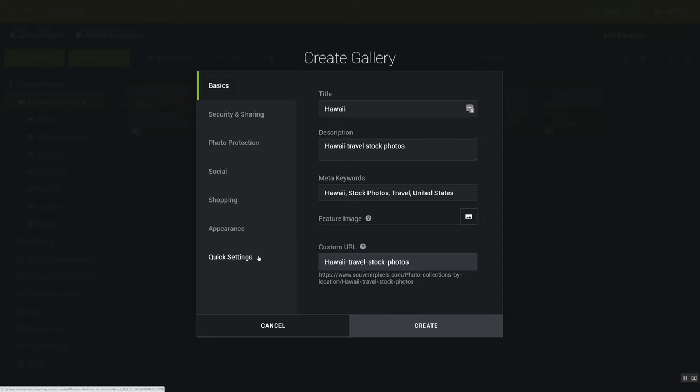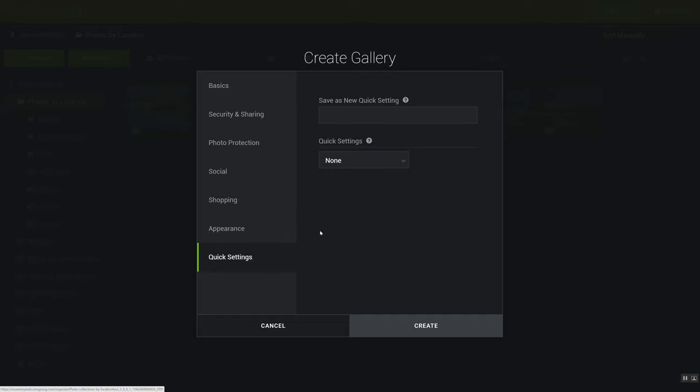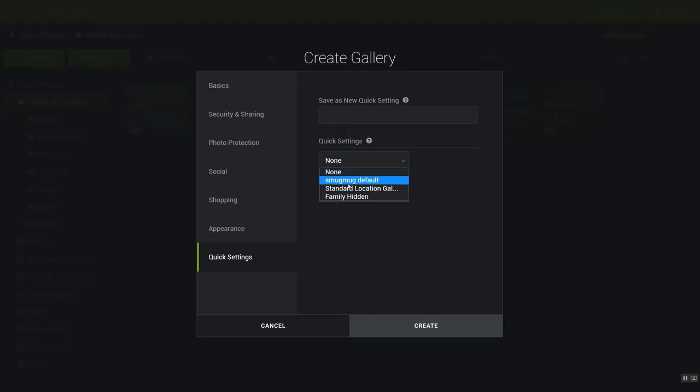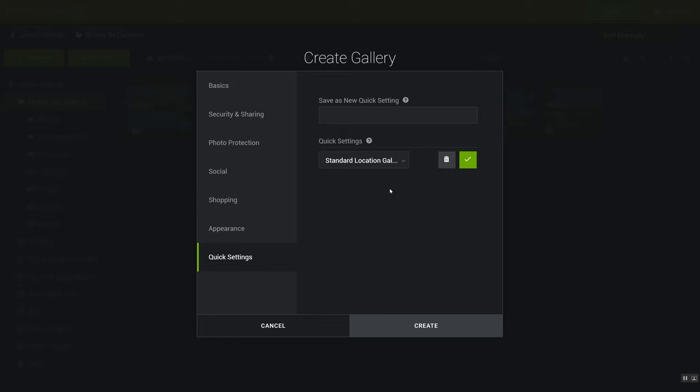Now what I have here, what I've done is I've set up some quick settings. So what you can do is you can get a folder or a gallery, set up the way you like it, and then you can set up a quick setting to automatically apply those settings. So I have one here called standard location gallery, and I'm going to set that and check it. And then it sets it to what I have all my other galleries.